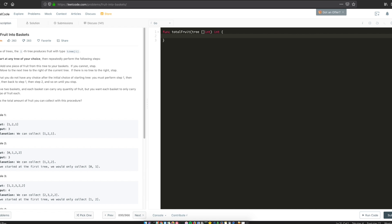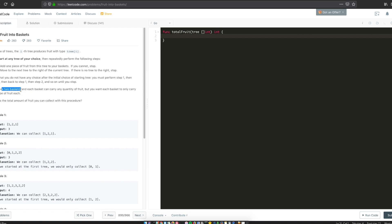I had to re-read it multiple times and look at the examples to understand. The key part: you have two baskets, and each basket can carry any quantity. Looking at the input, a basket is basically a fruit type — so 1 is a fruit type, 2 is a fruit type. Since you have two baskets, you can put two 1s into one basket and one 2 into another basket, so in total you can collect three fruits.